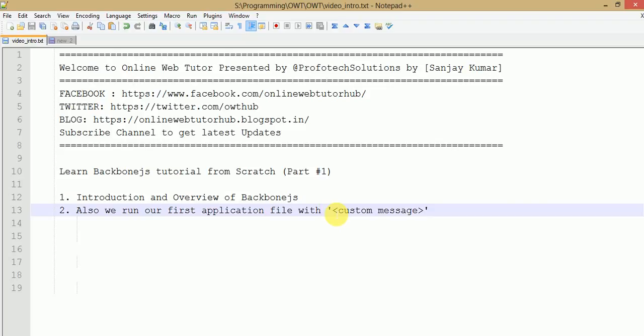If you are a lover of JavaScript frameworks and libraries, then you might have heard about Backbone.js. Backbone.js is a JavaScript library file which basically provides a Model-View-Controller interface to develop single page applications as well as multi-page applications.